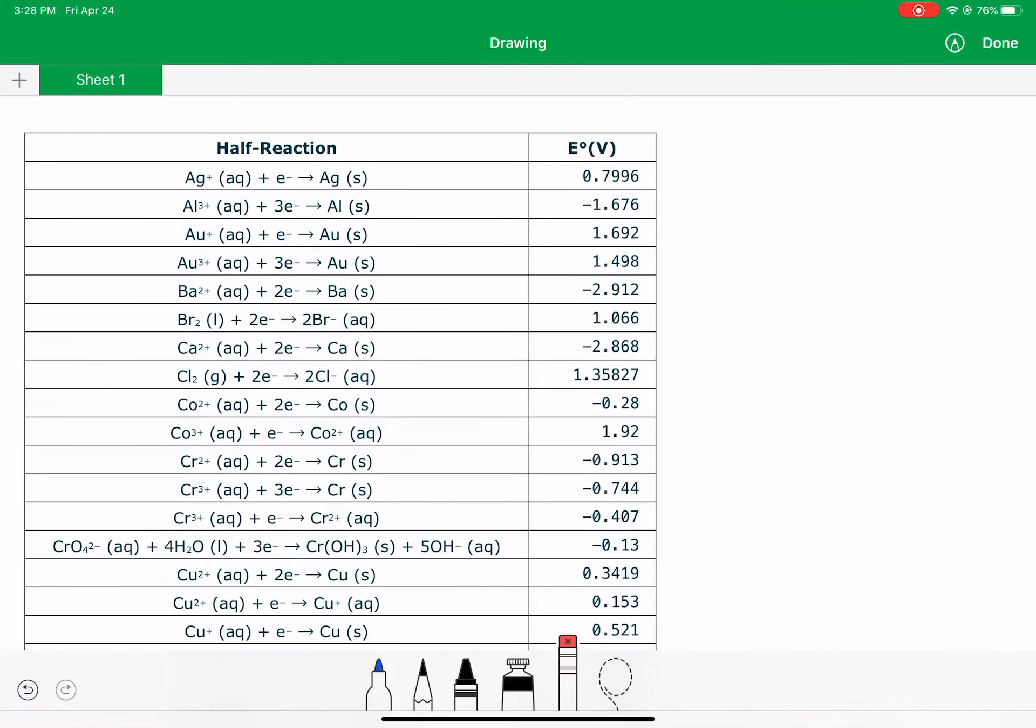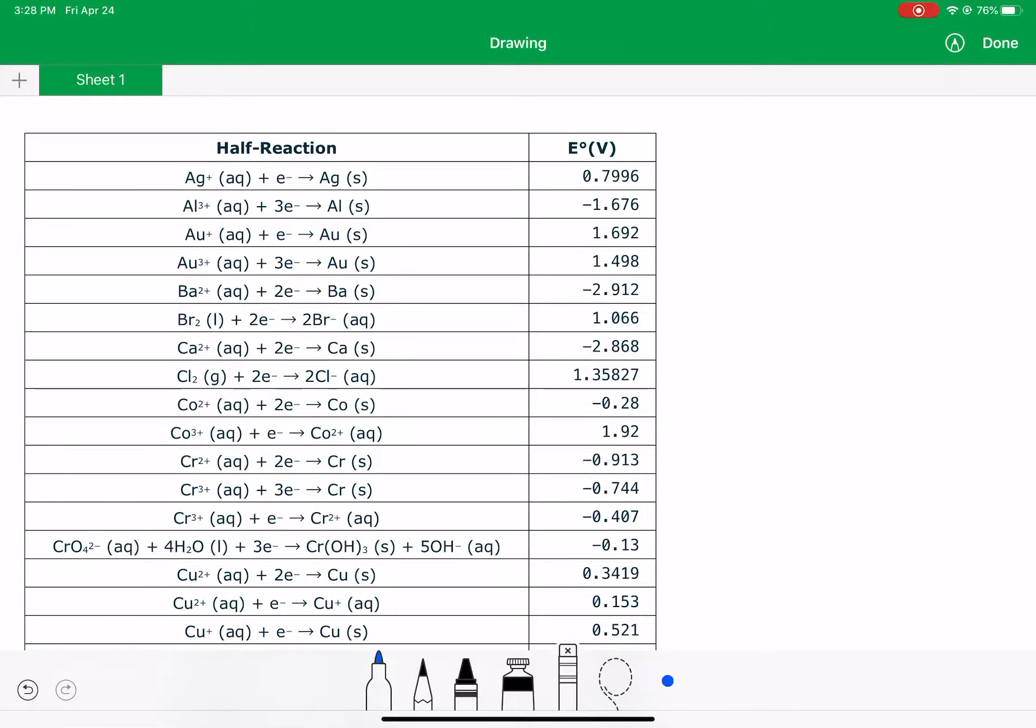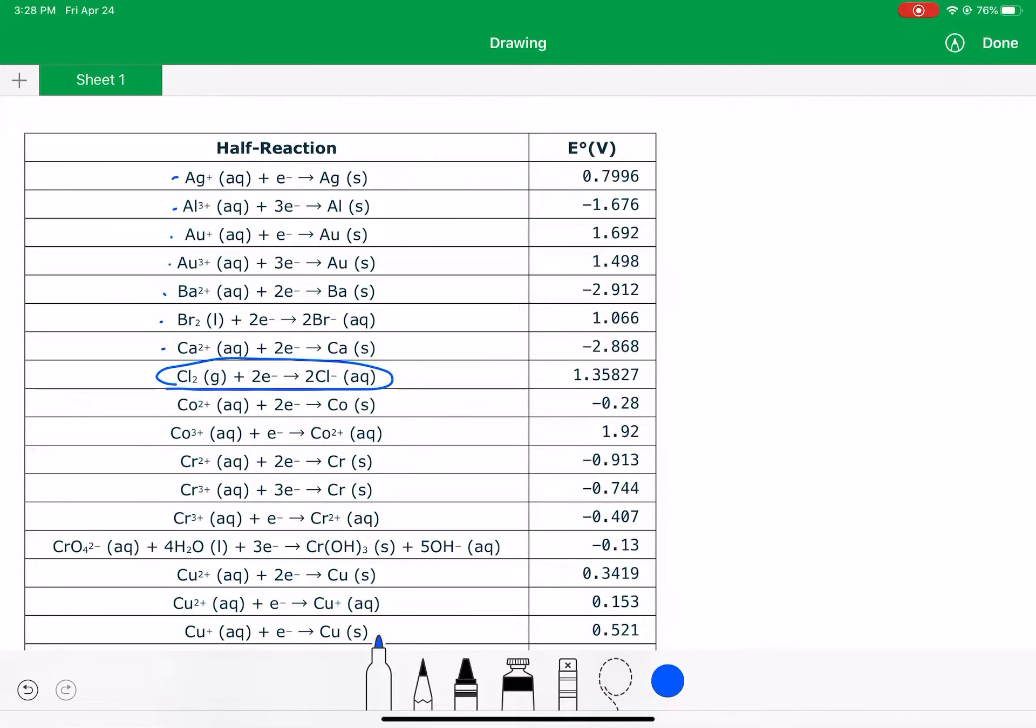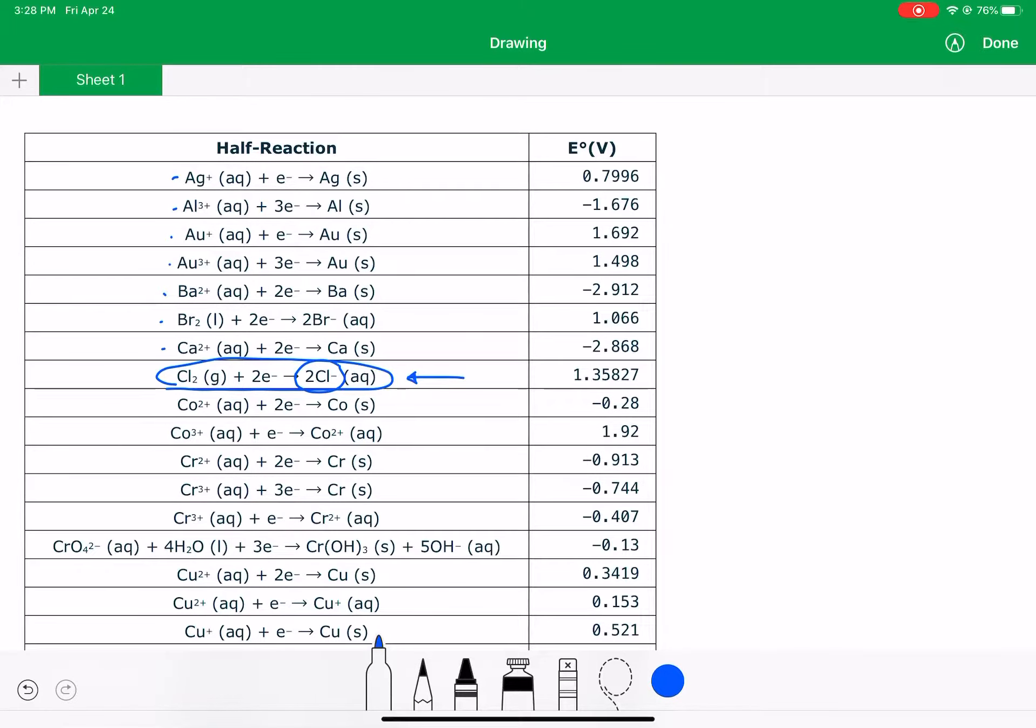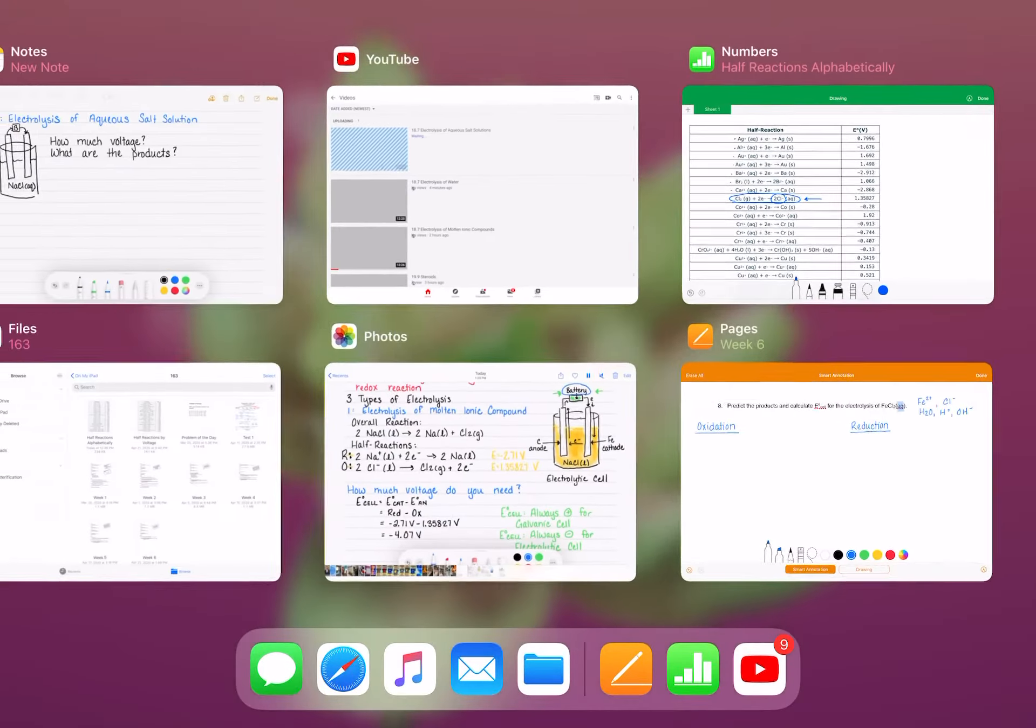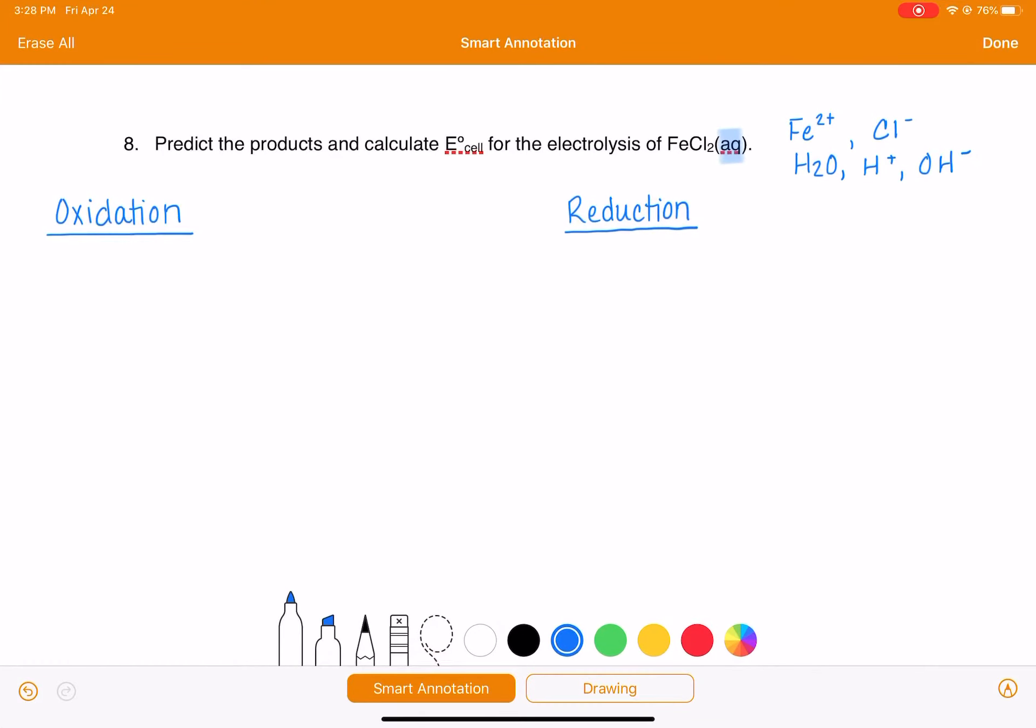So we're going to go back to our table of half reactions. We're eliminating anything that doesn't make sense based on what we have. We don't have silver or aluminum or gold or barium. We do have chlorine. We want to write this reaction in a direction that makes sense for our system. We have chloride present, which means that we can run this reaction in reverse. That would be an option, and in reverse it would be an oxidation reaction. So we're going to copy that down as a possible oxidation.